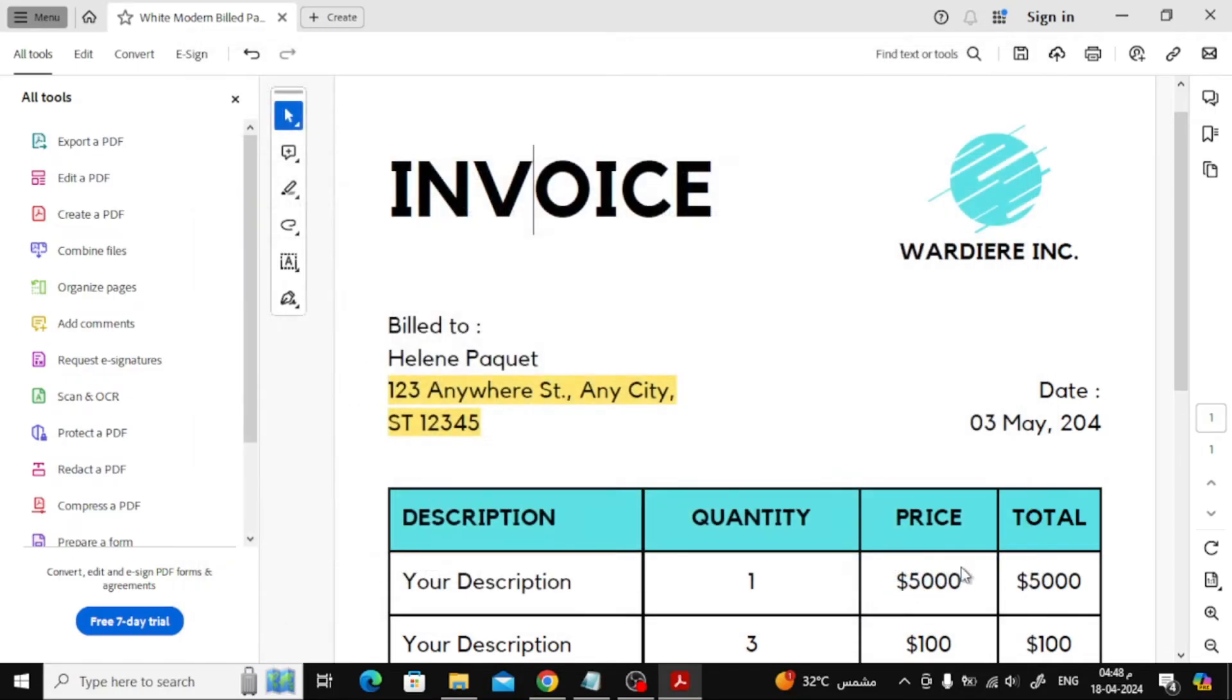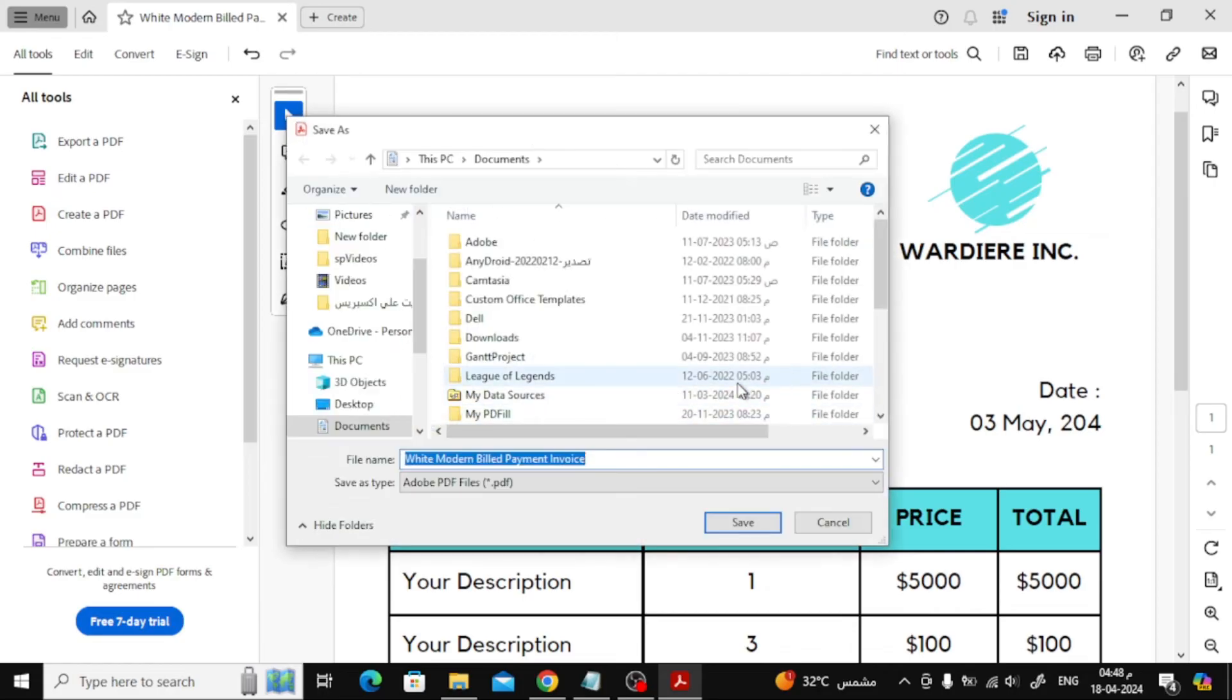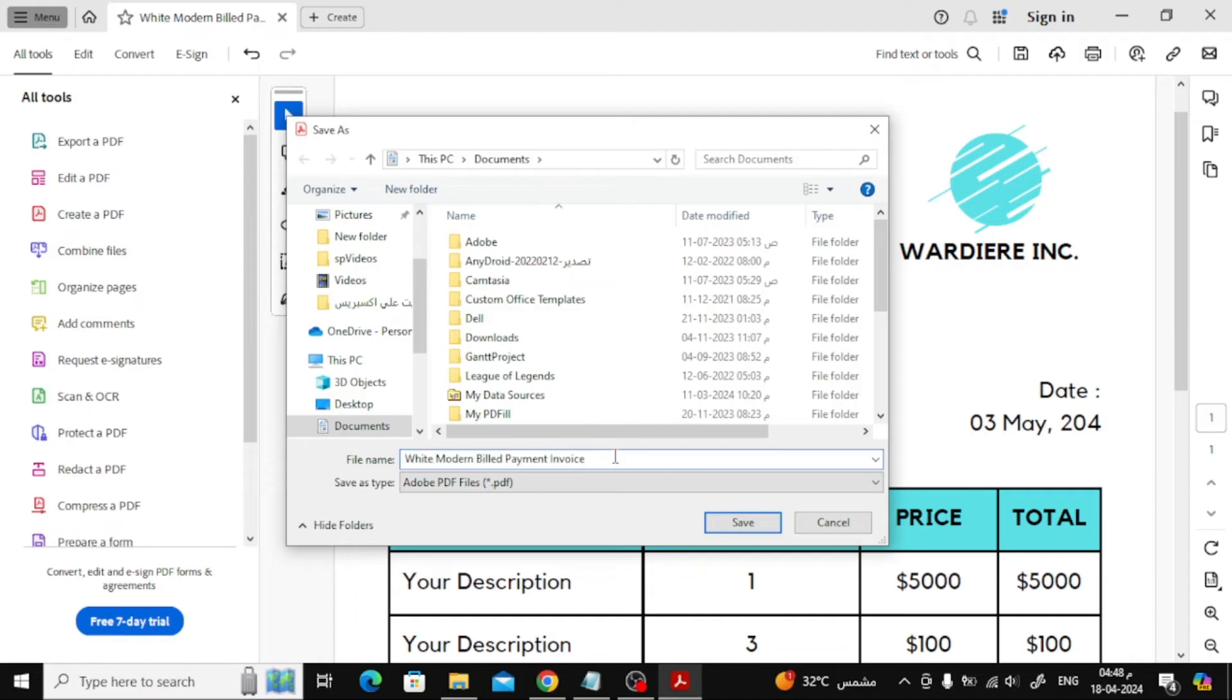Click on Choose a different folder. Now from here you can choose any folder you want to save your copy. I will change the file name and then click Save.